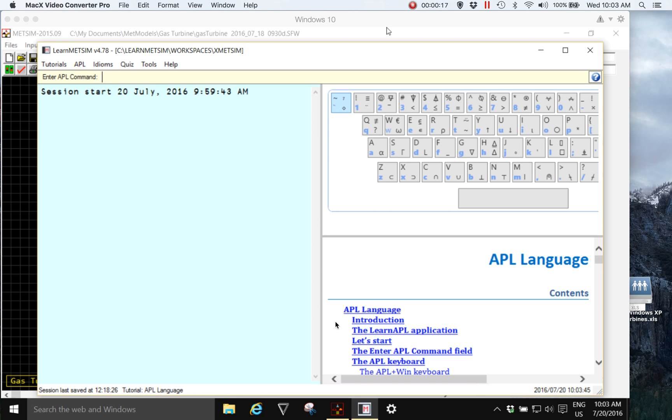One of the difficulties for the new MedSim user is learning the APL special characters and their shortcut key combinations, and for users with a non-US keyboard such as Russian English or French English Spanish English, this can be more of a problem.